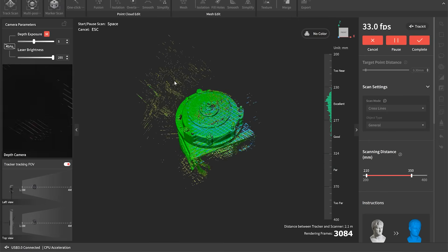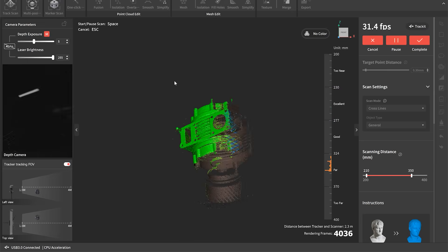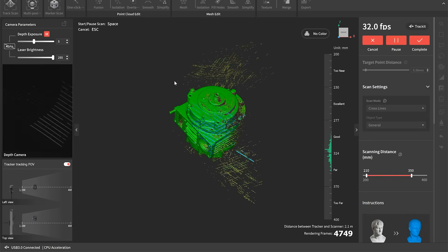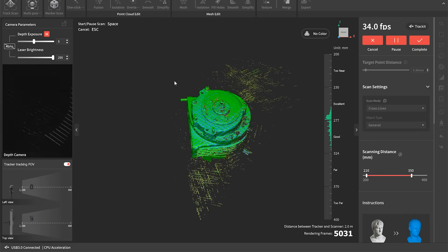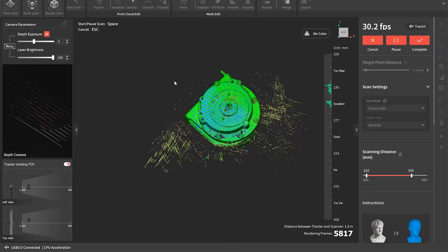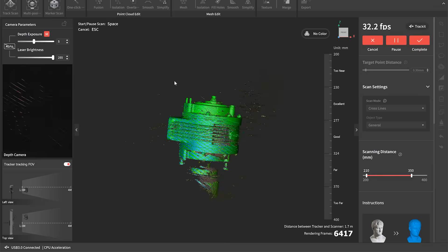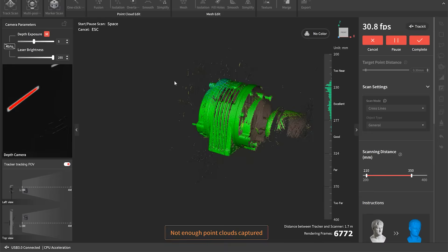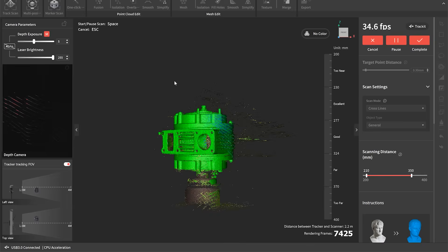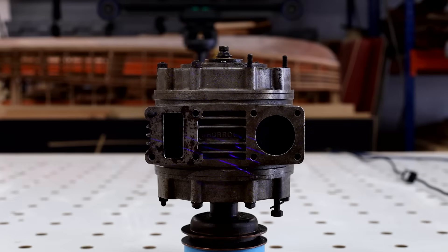So green means that the scanner's captured enough data from that geometry. Red or orange means that it hasn't got quite enough yet so we need to go over that area a little bit more. So we keep working around the part until we've got a nice level of green all around the geometry. And it's all well captured.